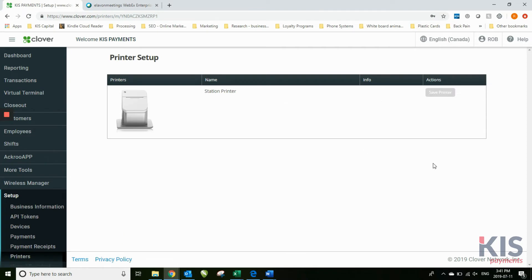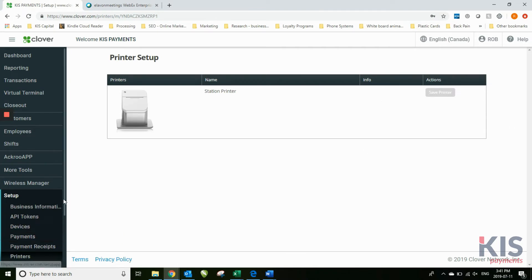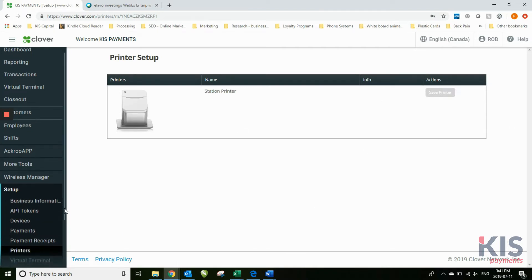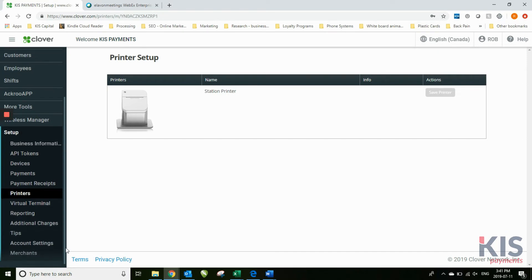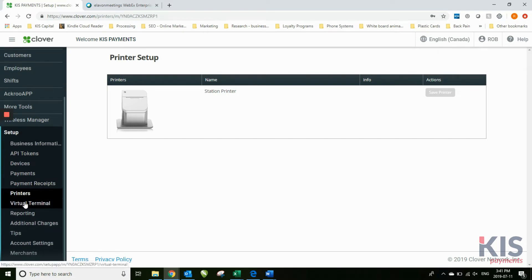Printers. There's no printers yet for Clover in Canada, but when they become available, this will be where you can manage your printer setup.